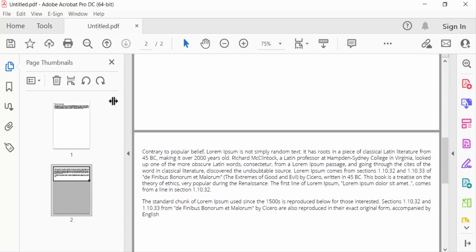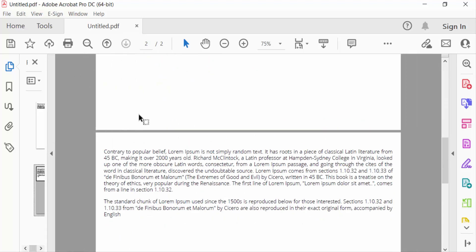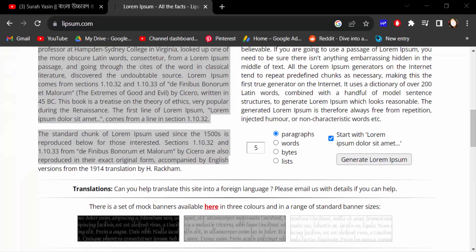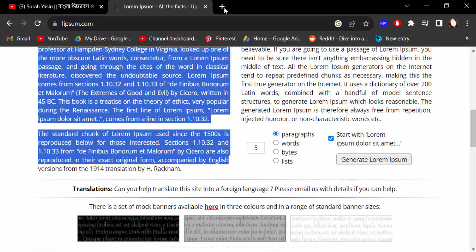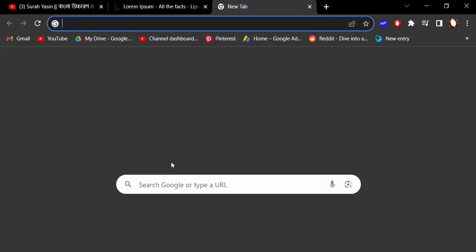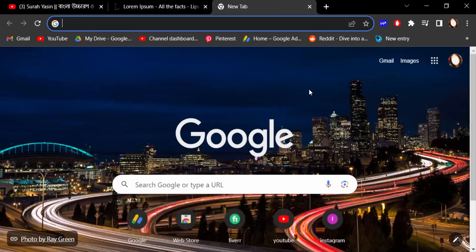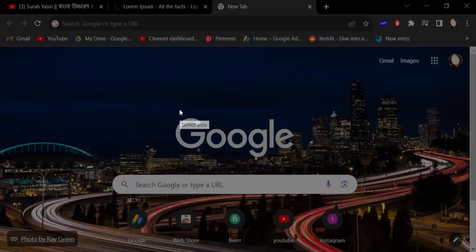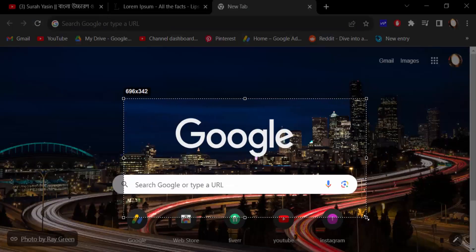Now I go to again Google and now I create a JPG image. I capture the image, take this screenshot and I copy this.